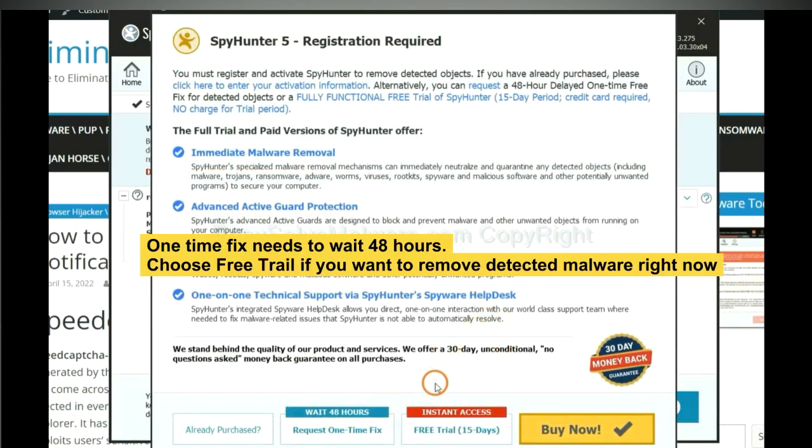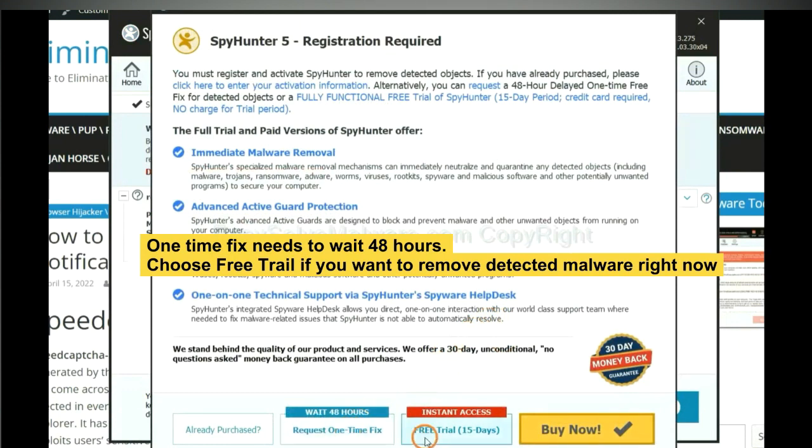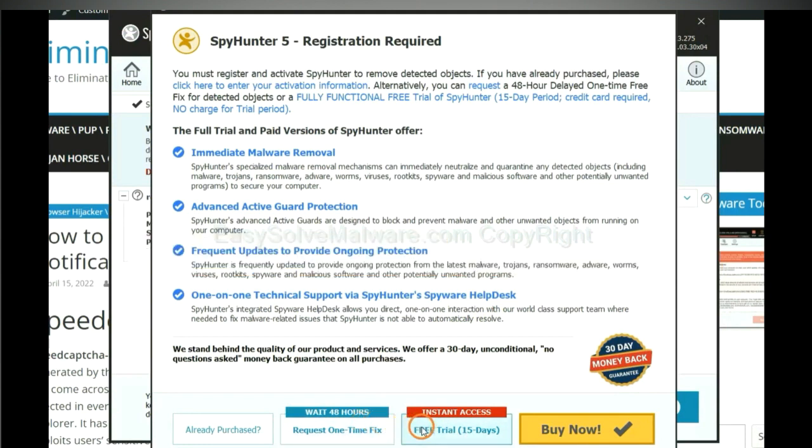The one-time fix will need you to wait 48 hours. If you want to remove all the detected malware now, you should choose free trial. It will solve all your problems.